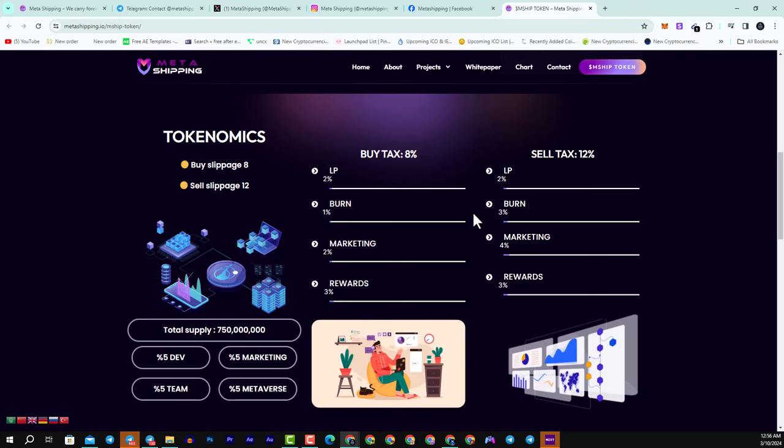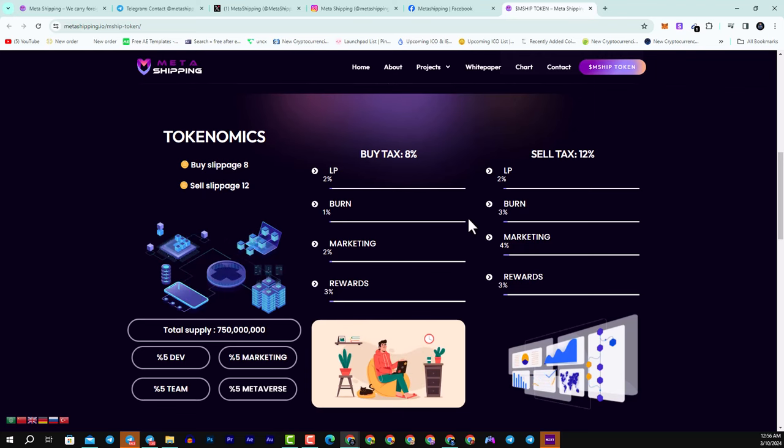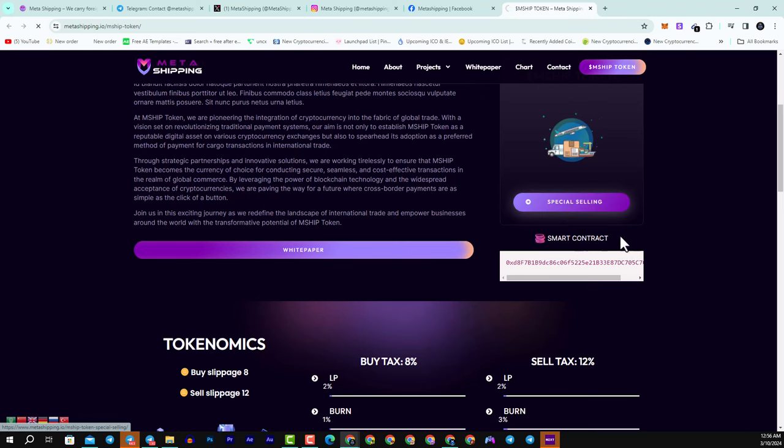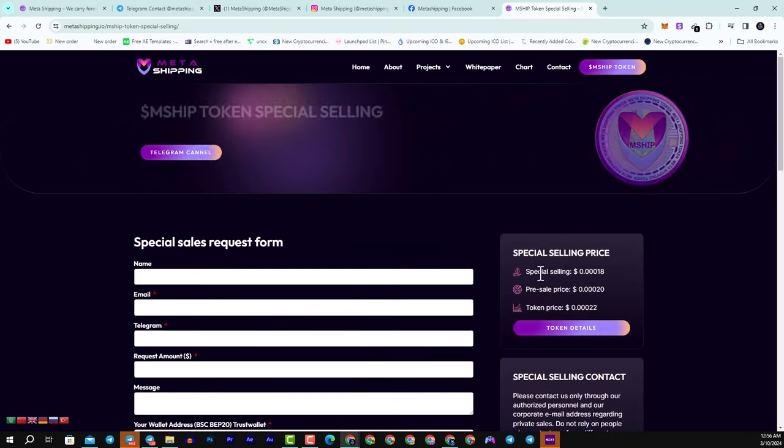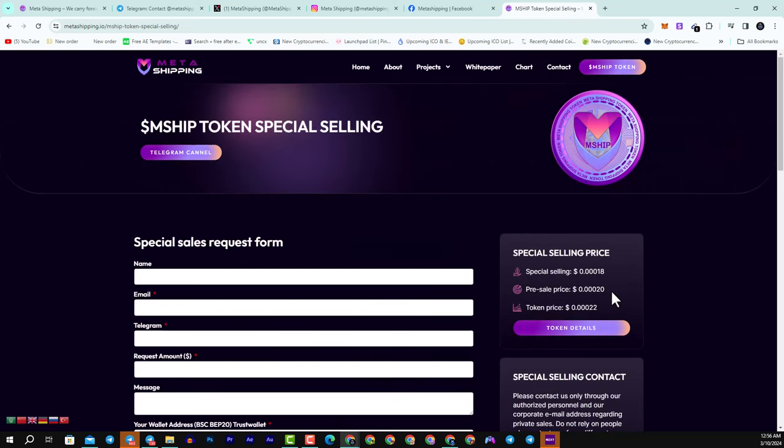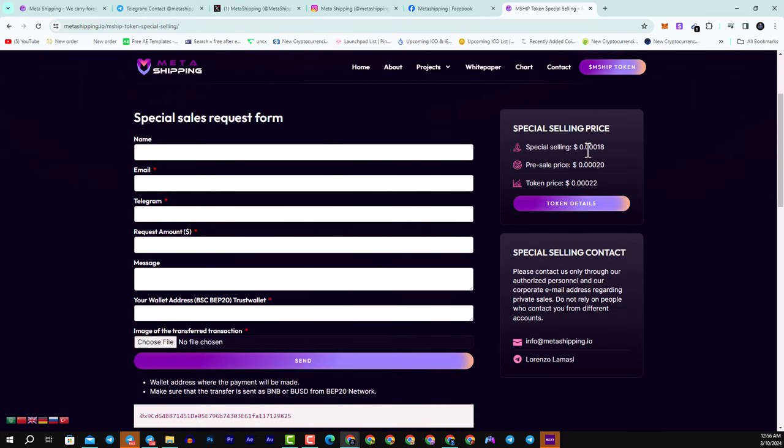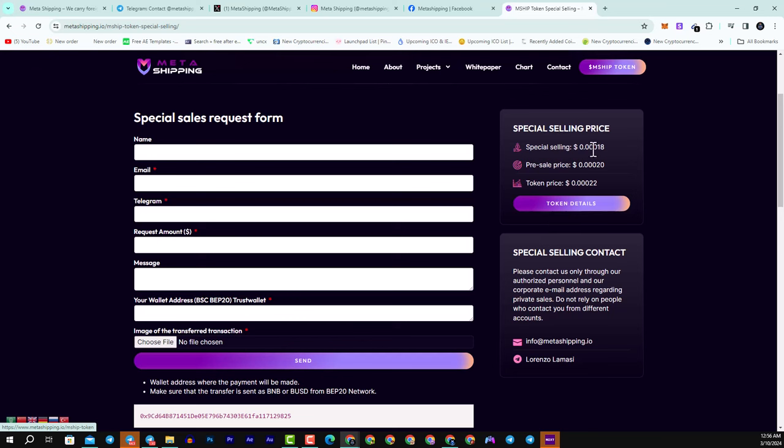Here we have their smart contract as well. Here, if you want to see the special selling price, it starts with 0.0020. You can see they have a great price, but the special price of selling is just 0.0018.